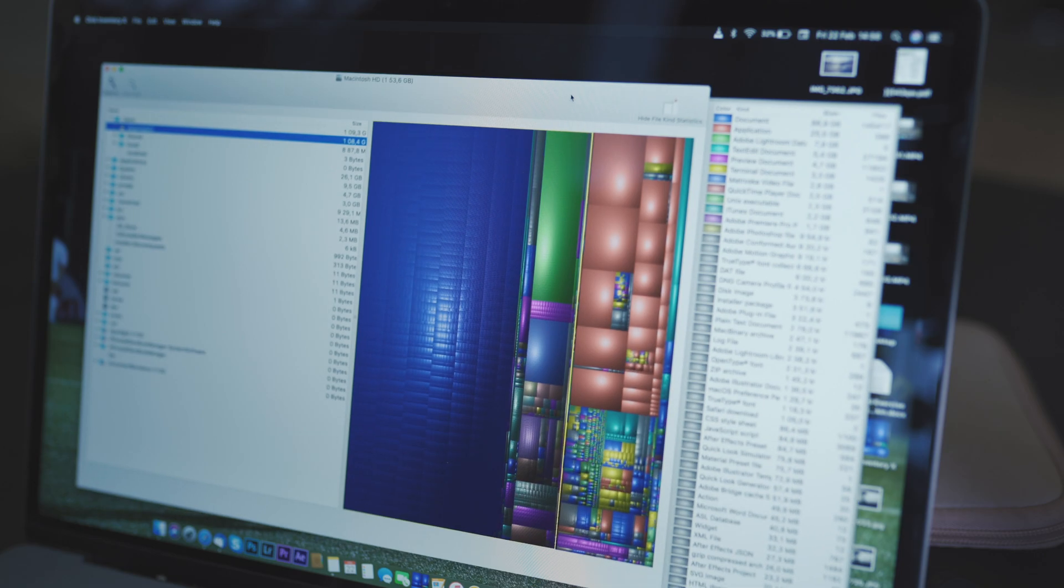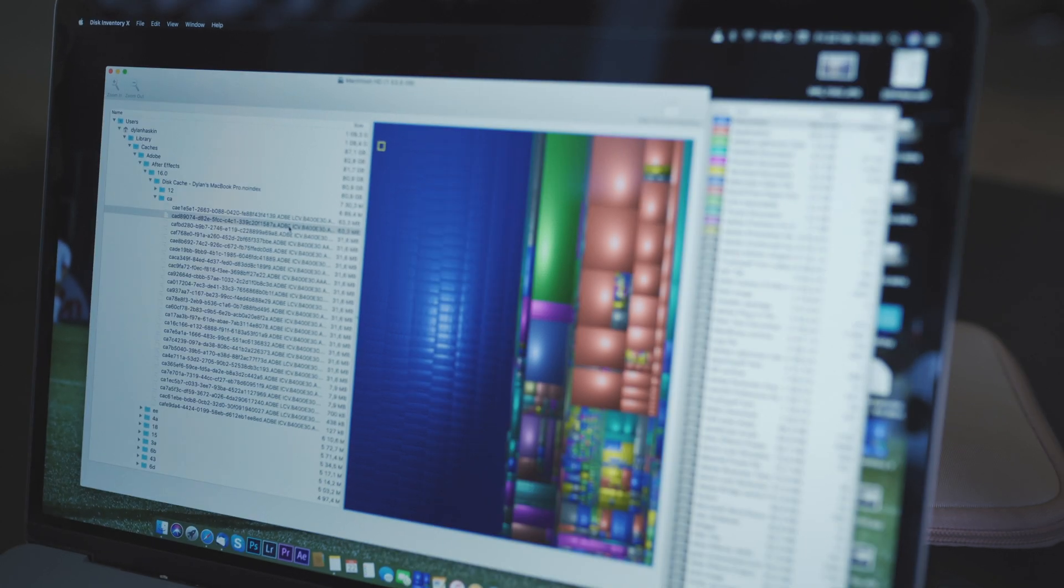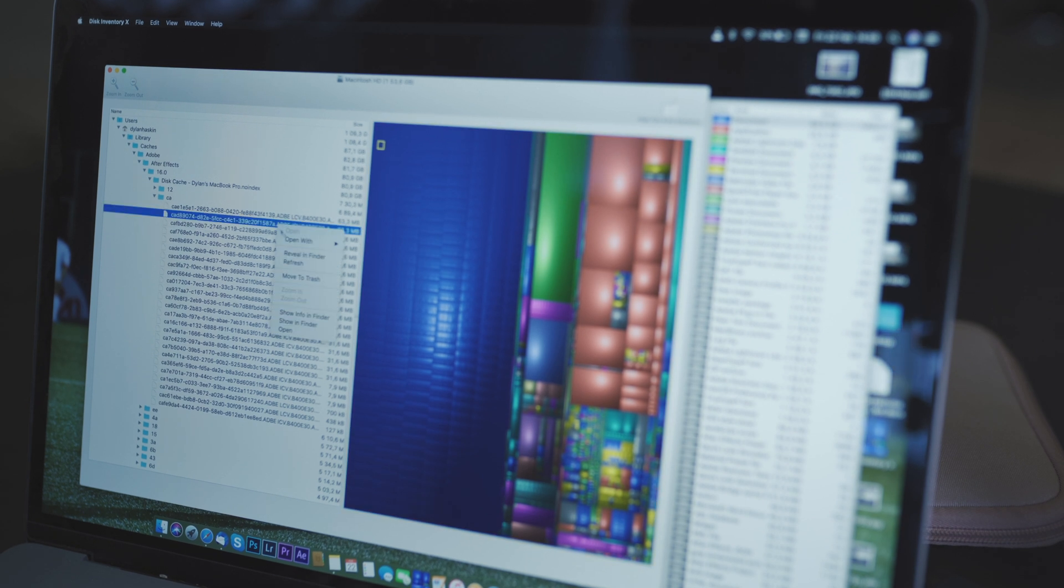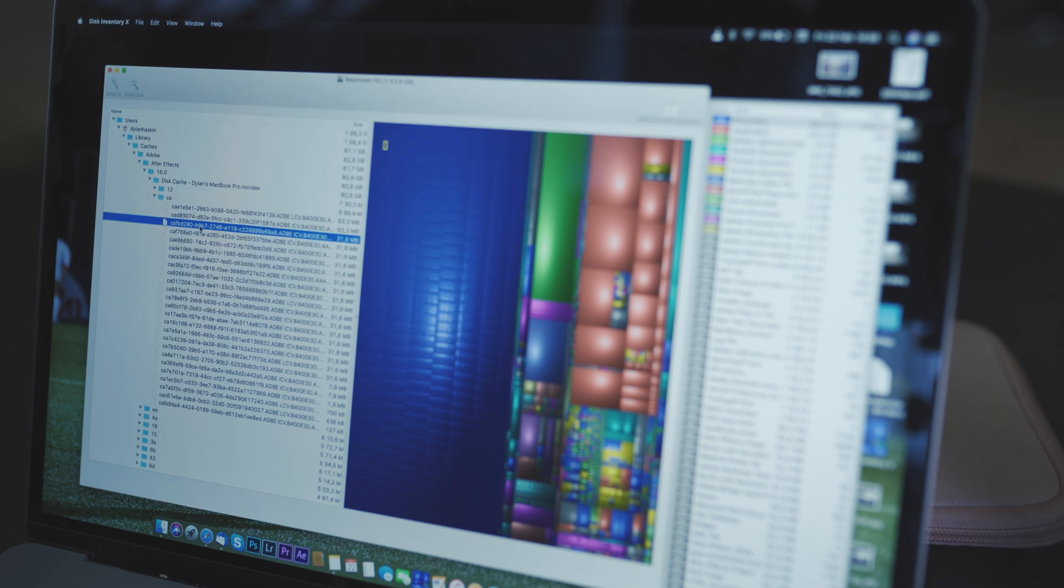So in my case here, the thing that's taking up the most space are all these blue little blocks. If I click on one of the blocks, it will show me in which folder those blocks exist. I can right-click on the file and click reveal in Finder if I want to see where the file is. I can delete it from there or I can delete it through the application.